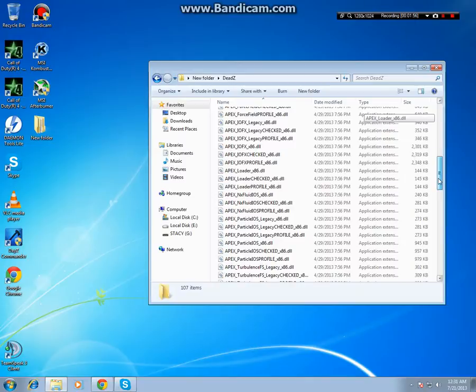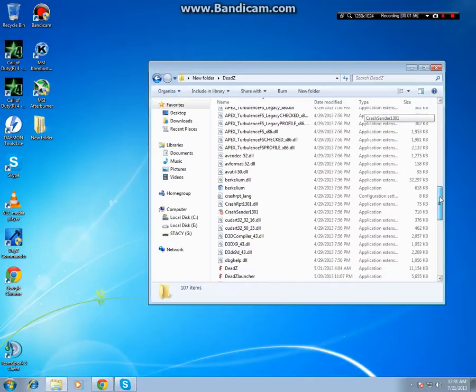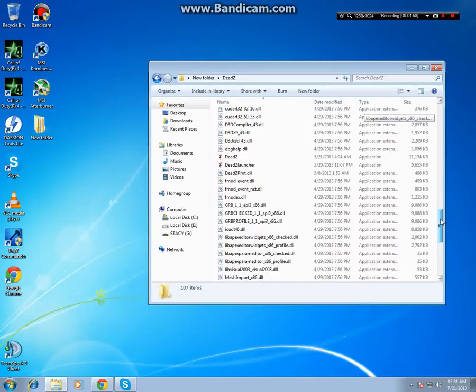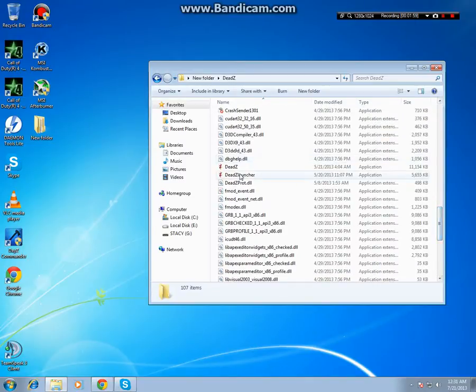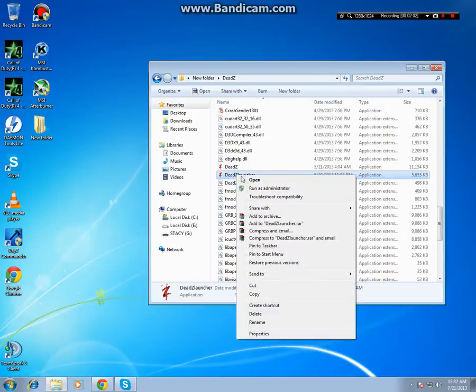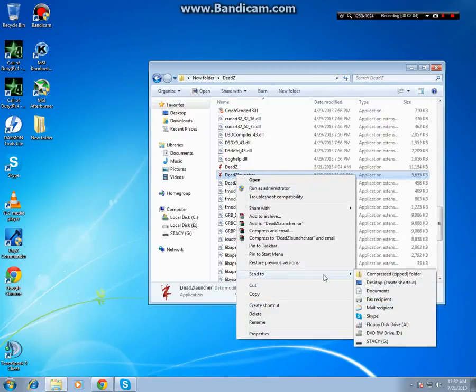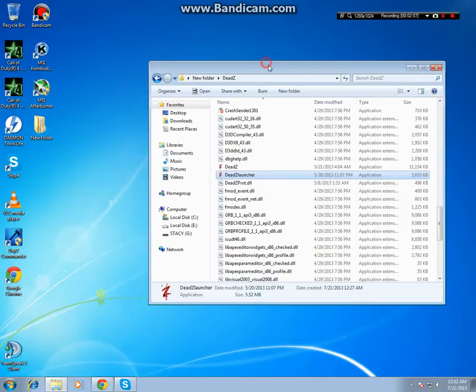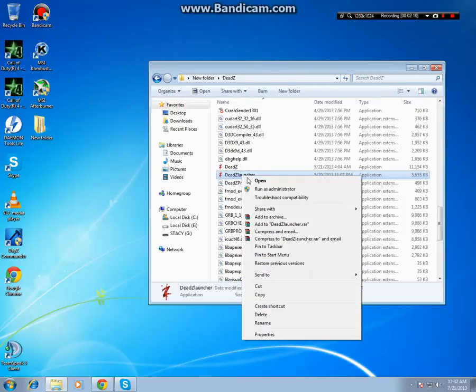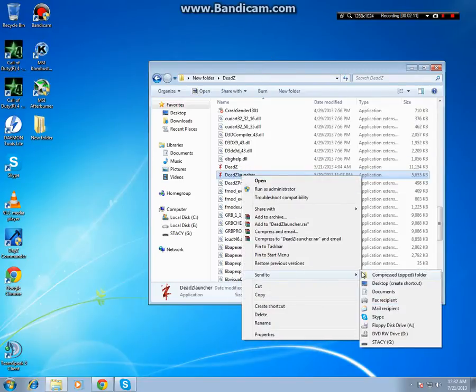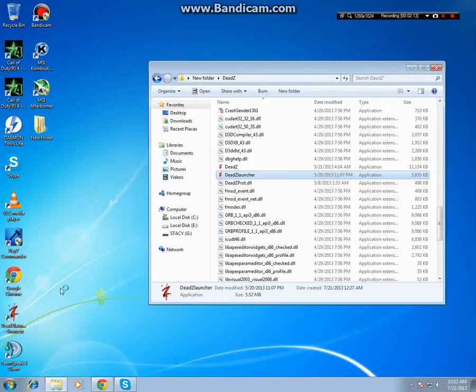Scroll down to the DeadZ launcher, that's it right here. So what I do is create a shortcut on the desktop. You just right-click right here, then Send To Desktop—Create Shortcut—and that's it right there.